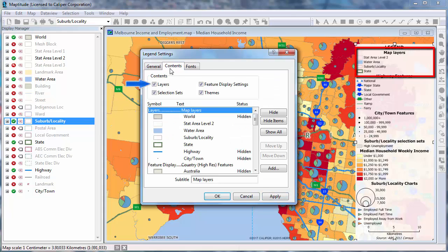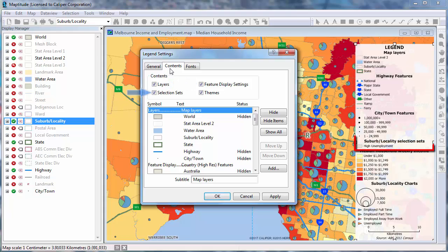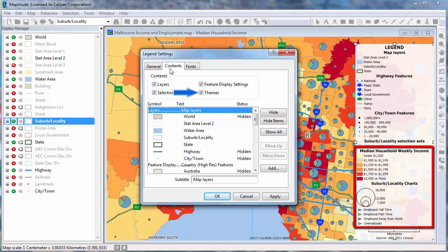A legend contains sections for layers, a section for feature display settings, a section for selection sets, and a section for themes.